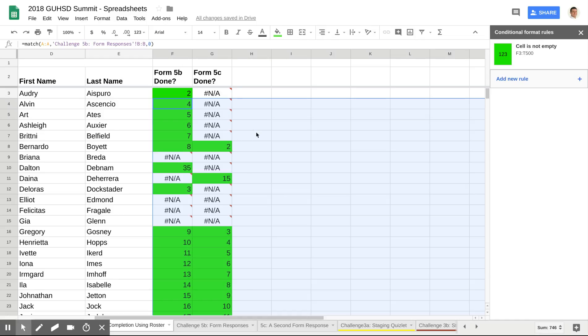This isn't a grade book, but it could be a nice way just to account for who has completed things in a much easier way than sifting through everything. Thanks for watching.